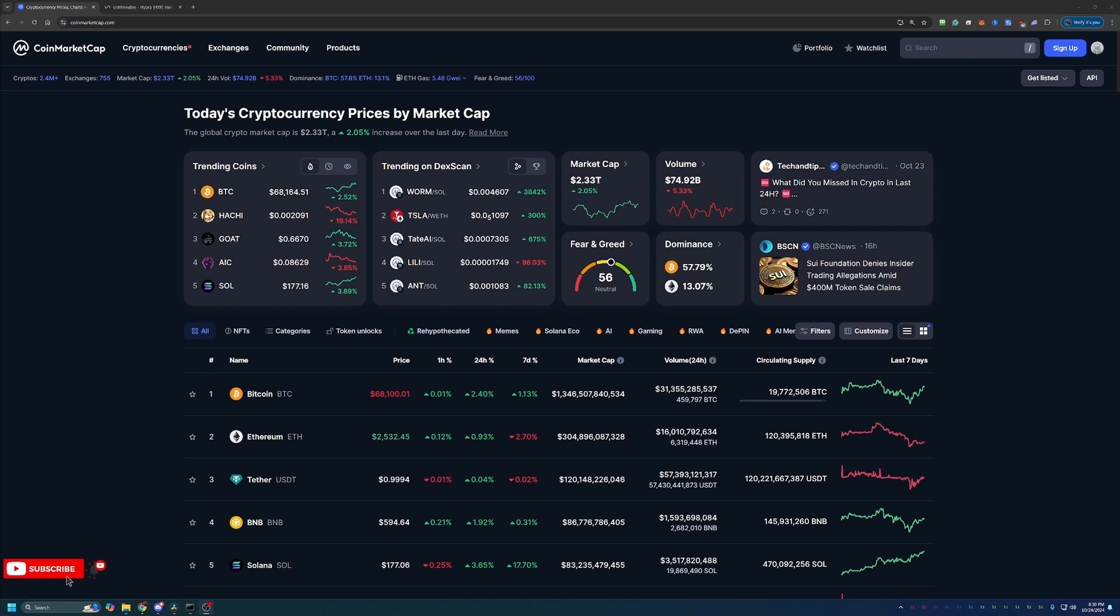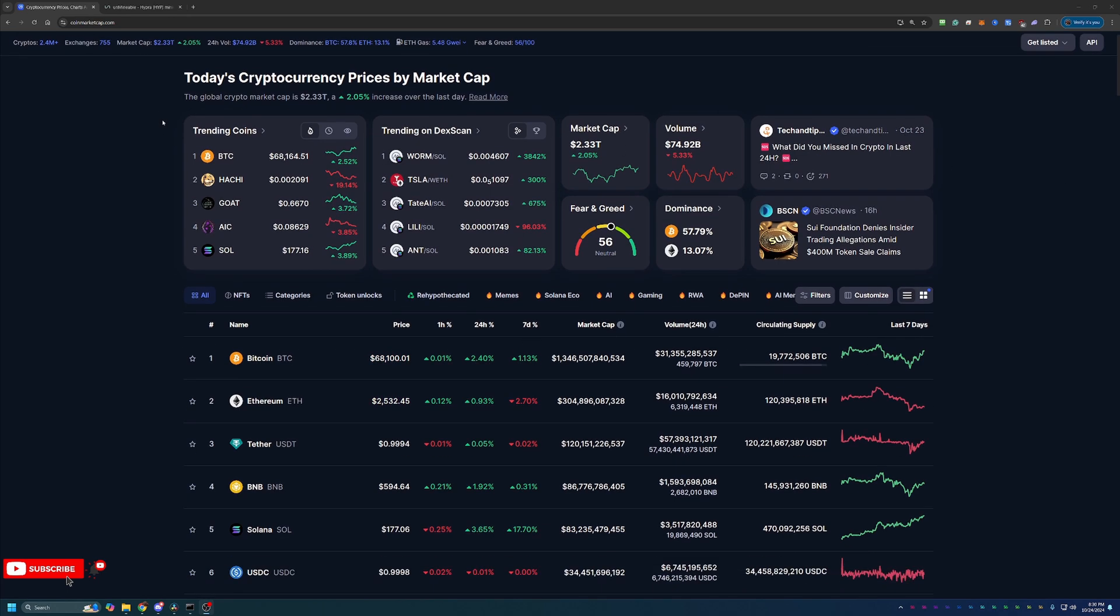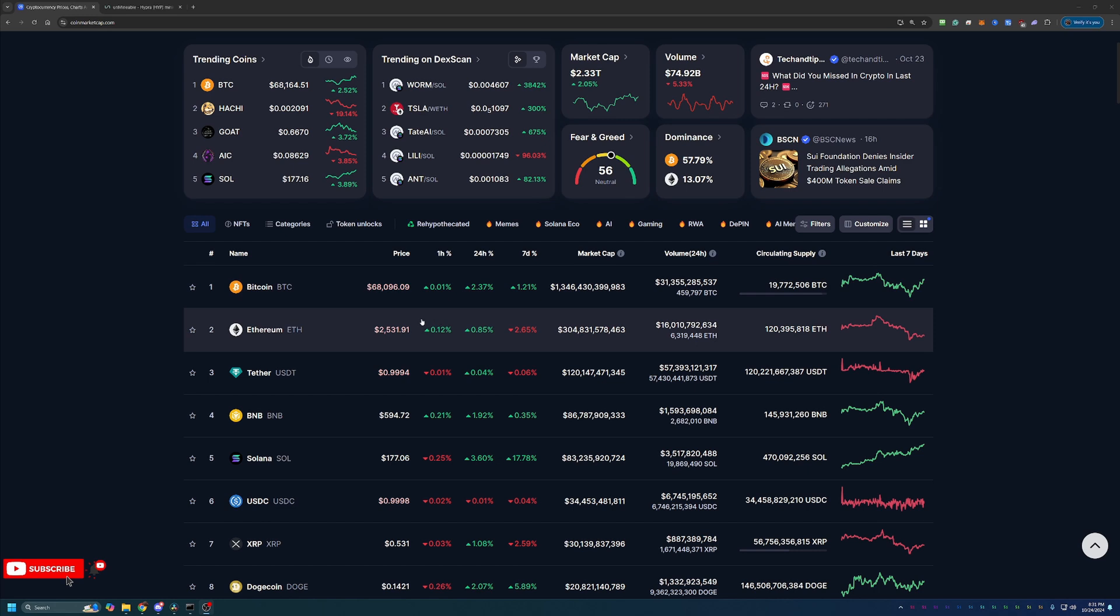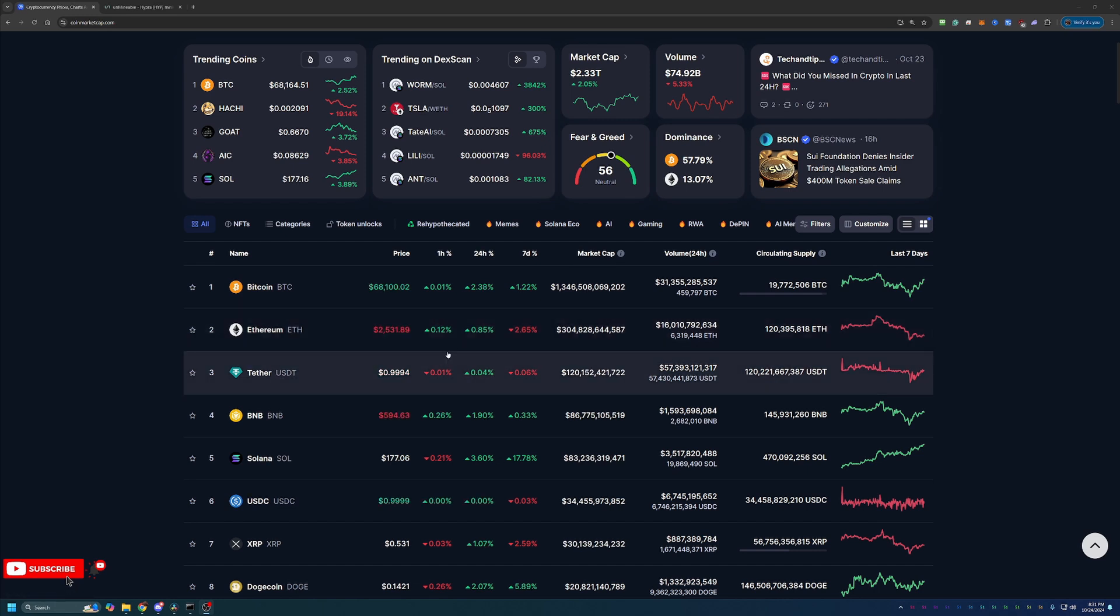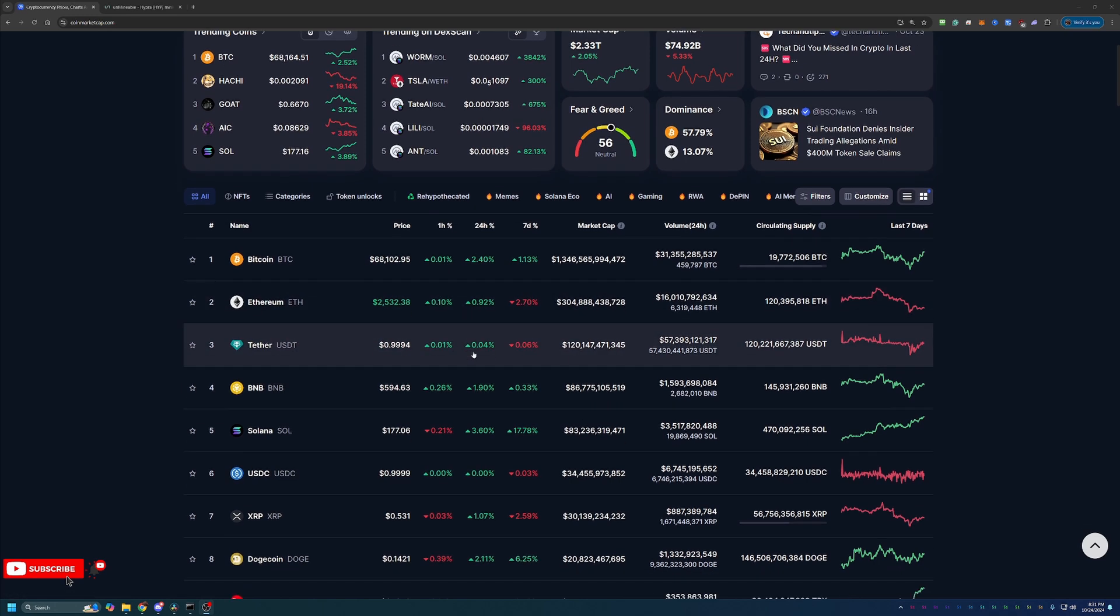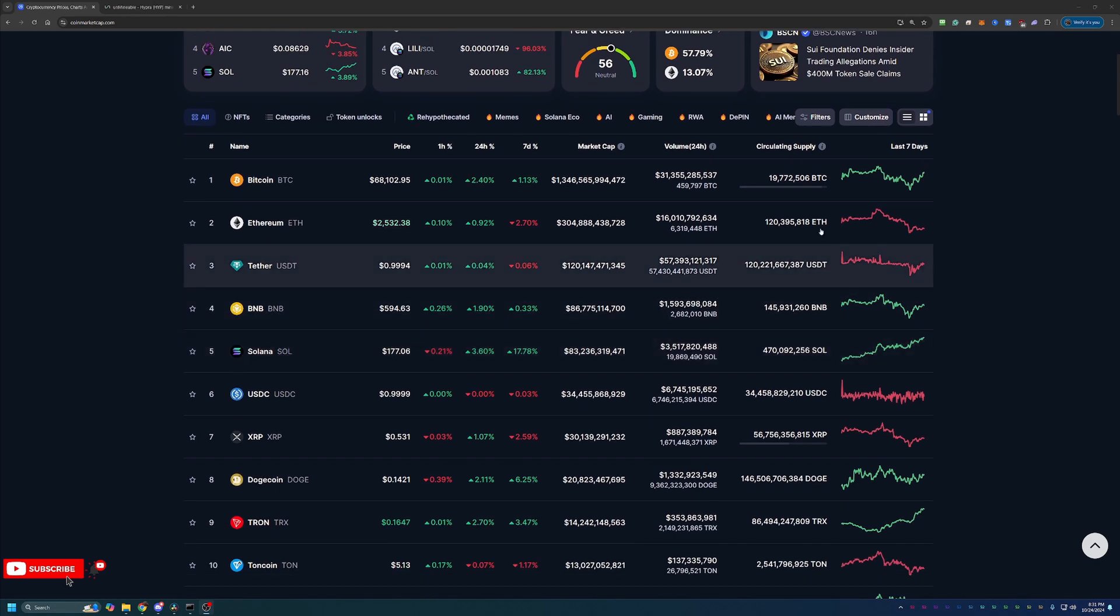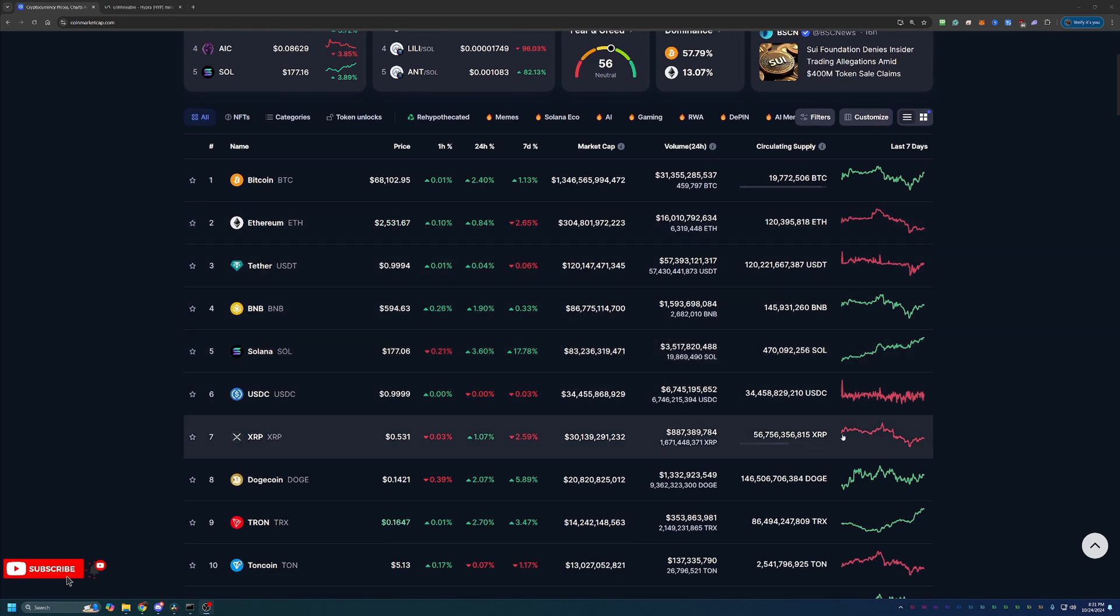But overall, as you can see here, crypto is up about 2% today to a total market cap of $2.33 trillion. Of course, Bitcoin leading the charge here up over $68,000, 2.3% today. Ethereum, $2,531, up almost 1% today. But overall, we're seeing a lot of green.